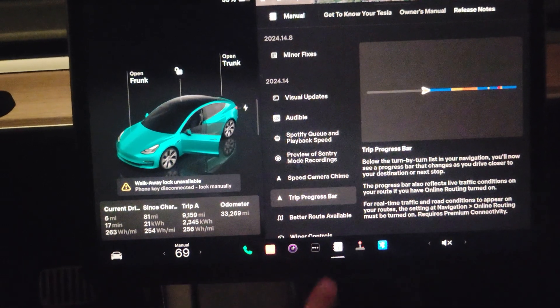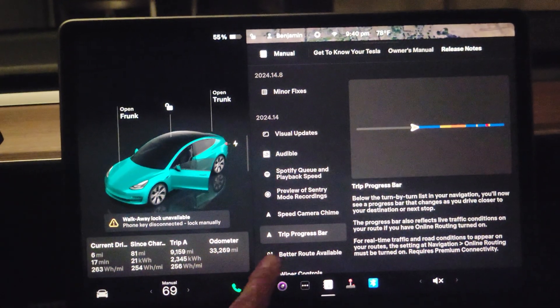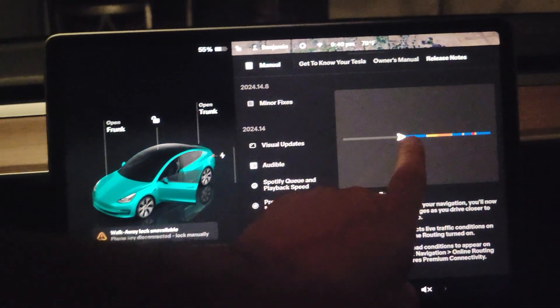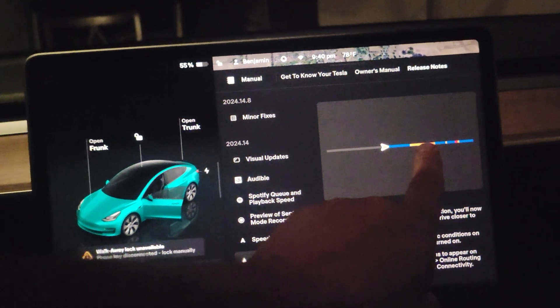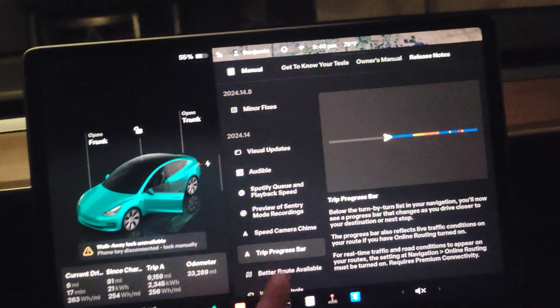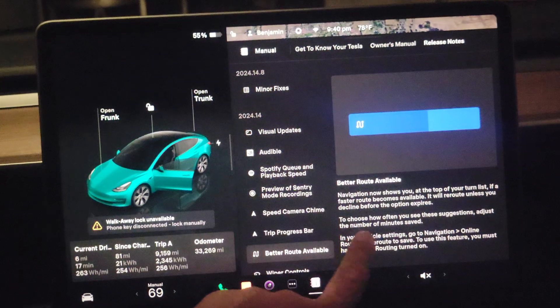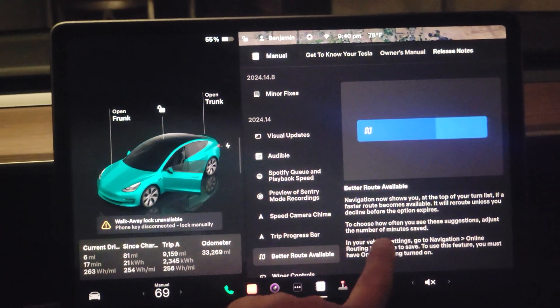Then trip progress bar. You see now on the bottom a progress bar where it shows you if the road is clear or if some traffic is coming ahead. It's pretty cool. Then you can also choose a better route, which was not possible before.